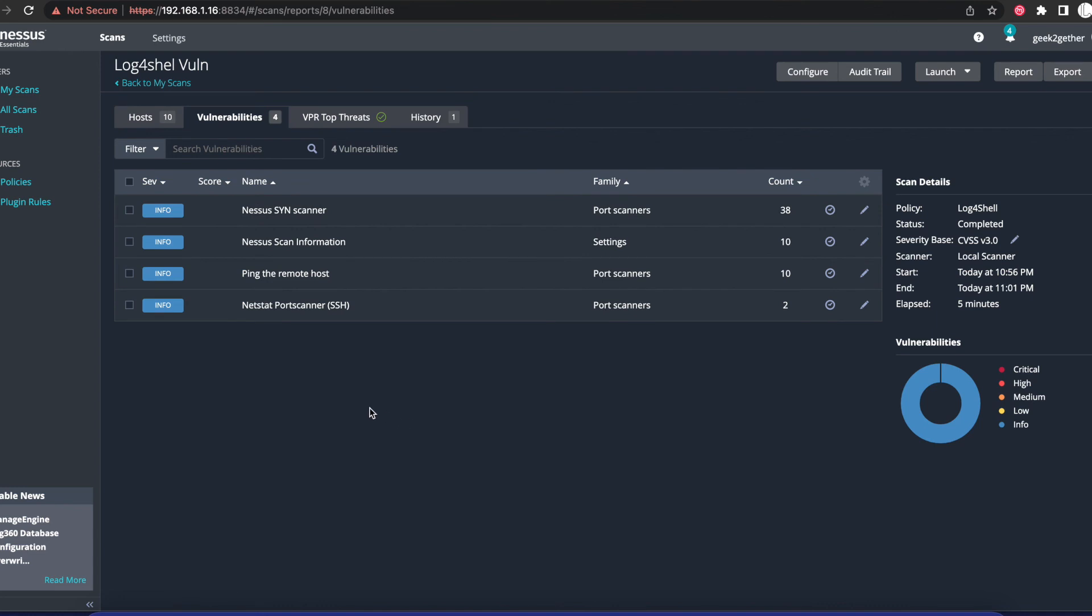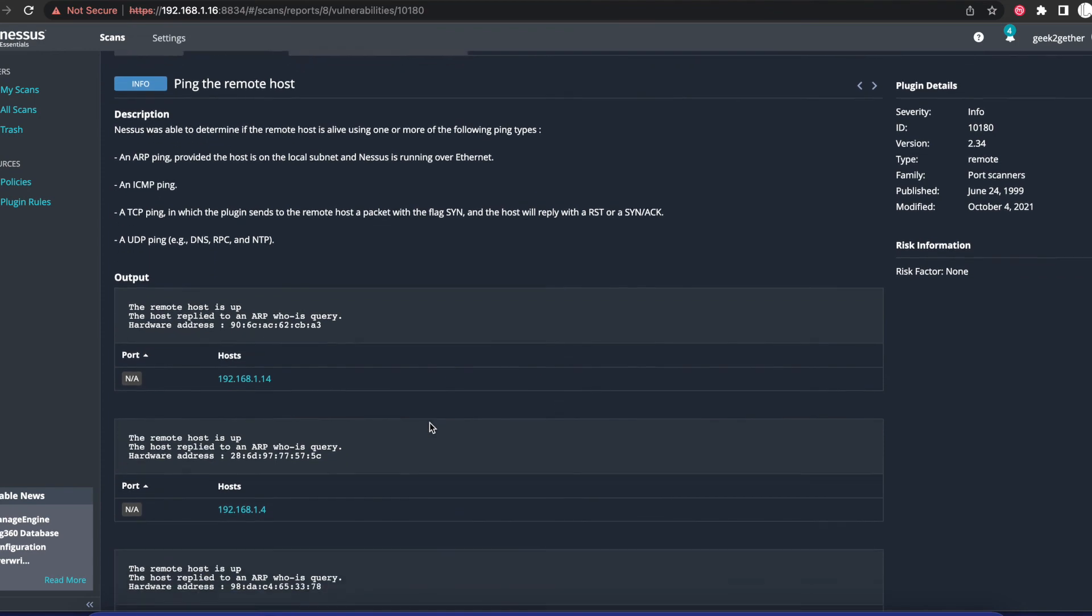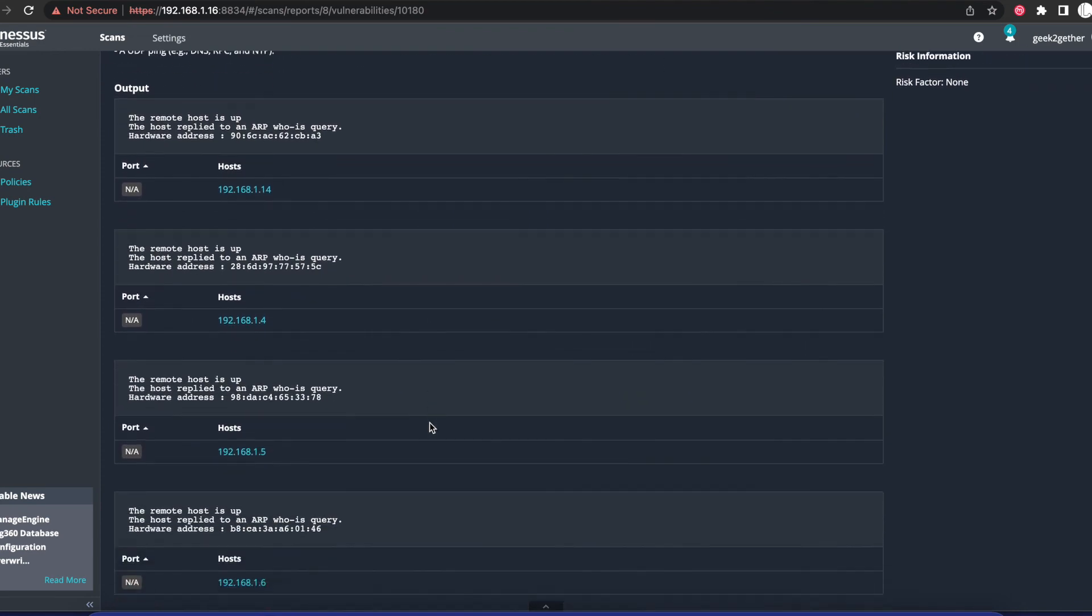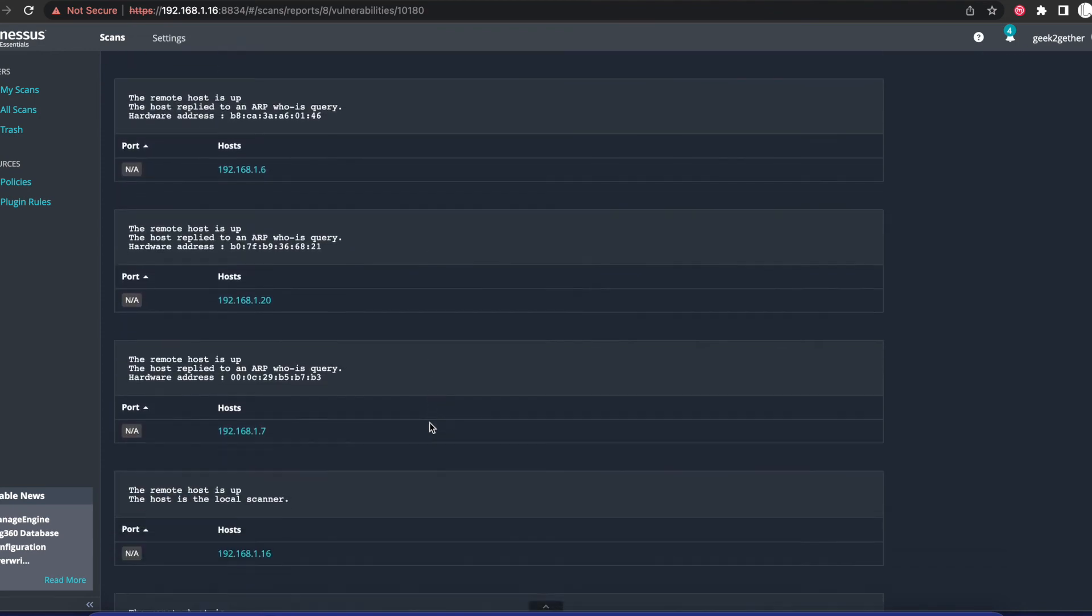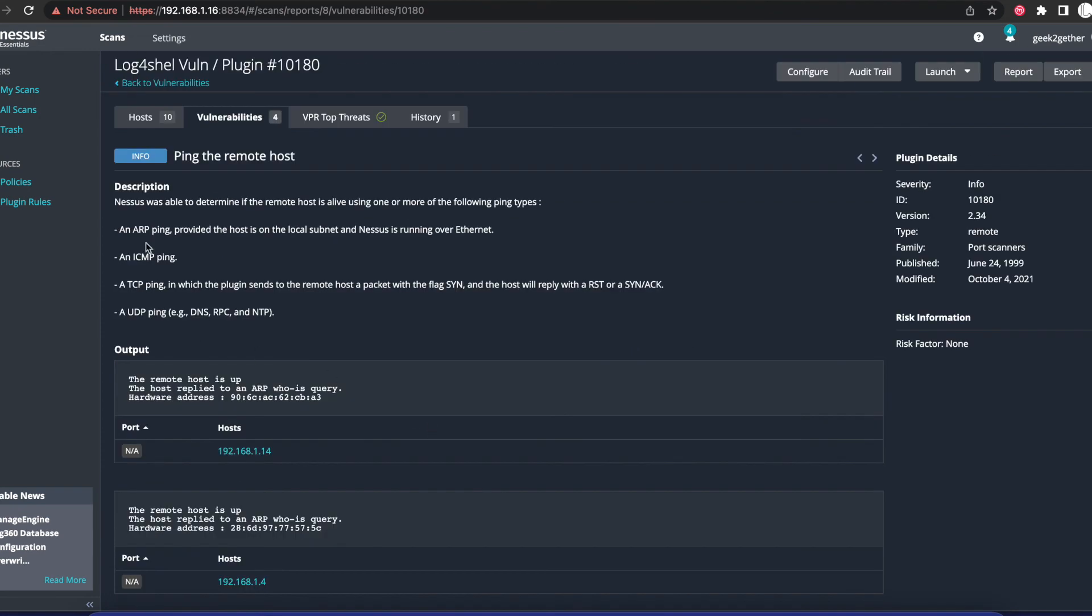A lot of times Nessus will give you information on how to fix the problem, and it's going to give you all this information on what the vulnerability does and all that good stuff.